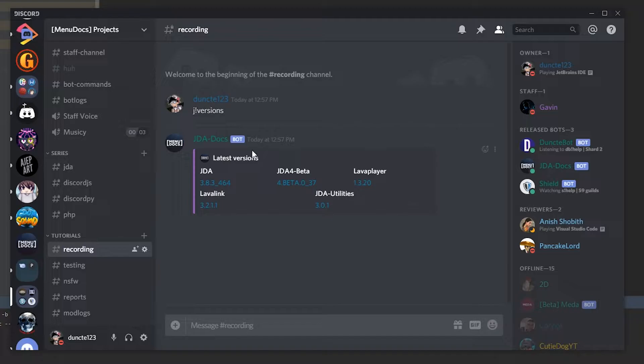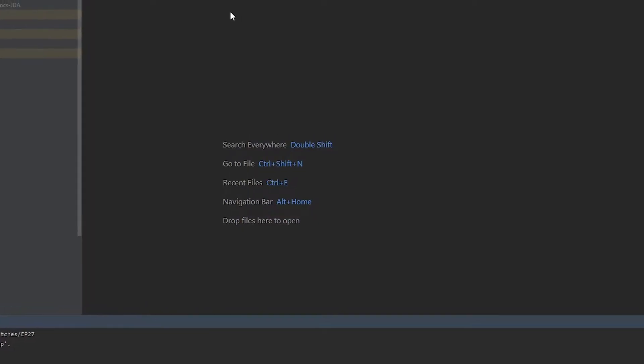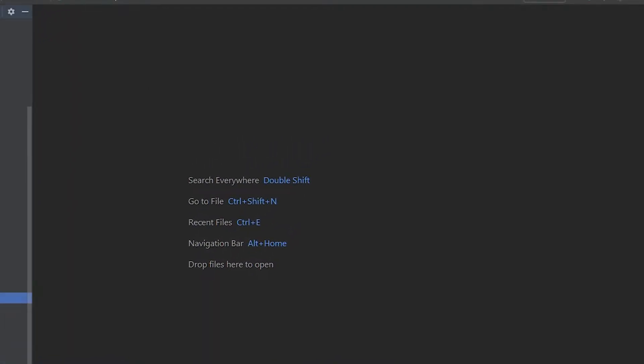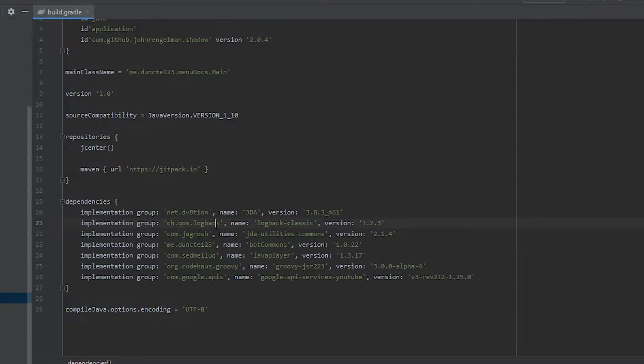These three versions over here are the ones we care about: JDA beta, lava player and JDA utilities. So let's open our build file and start upgrading these libraries.